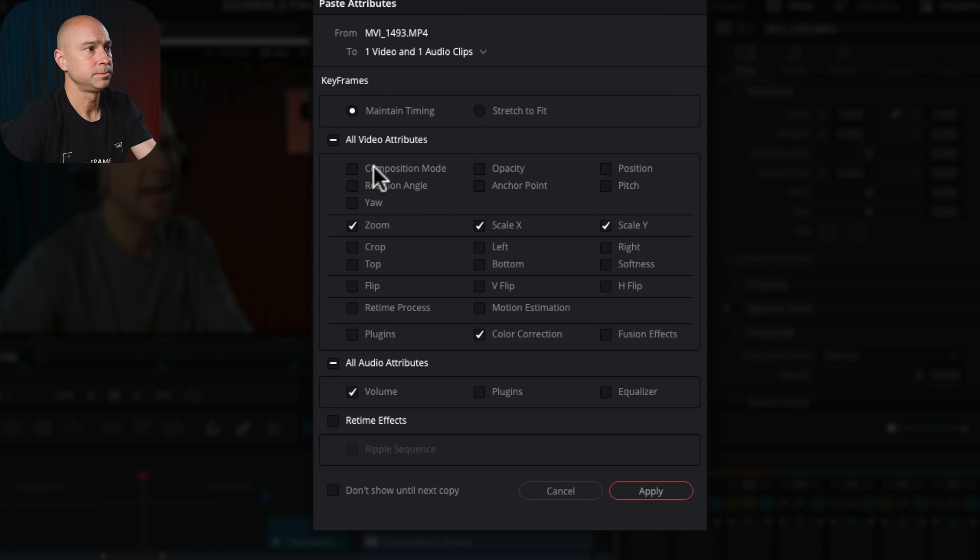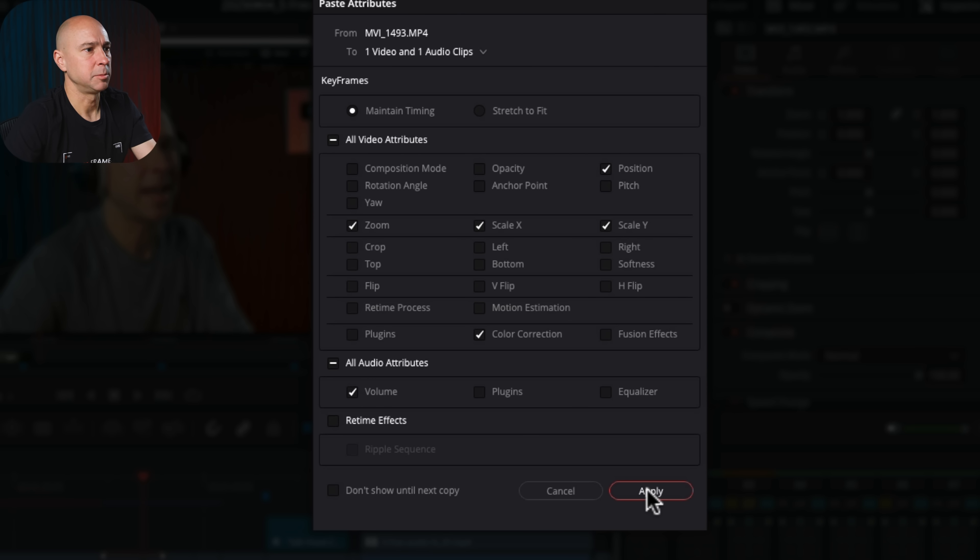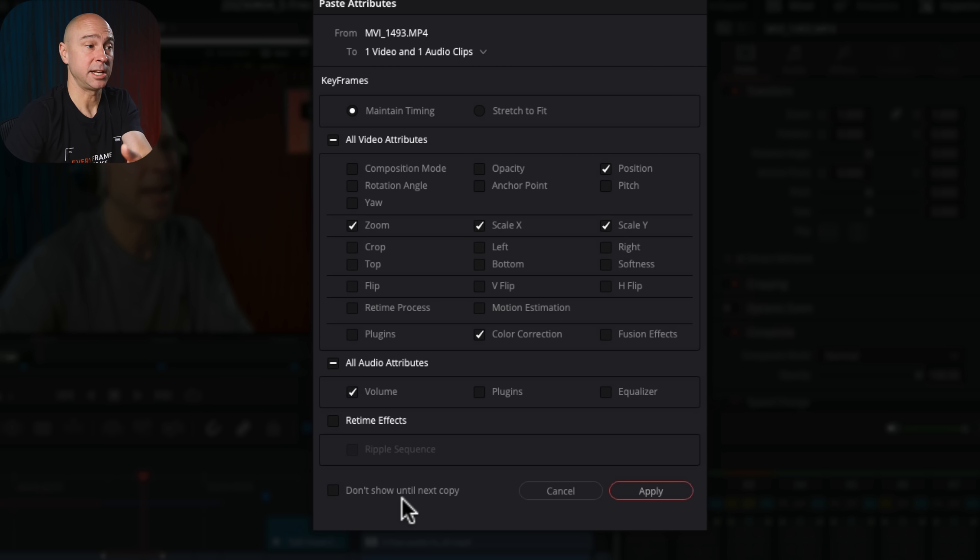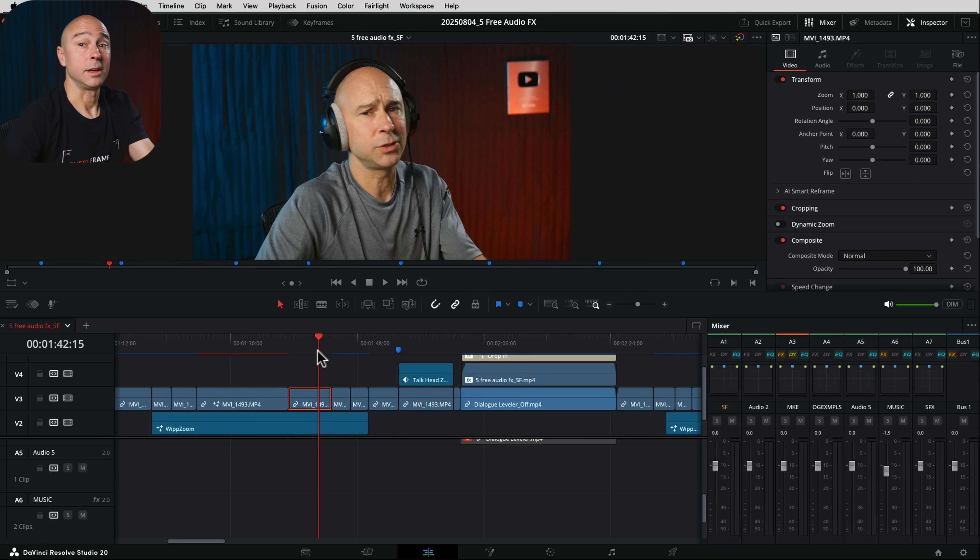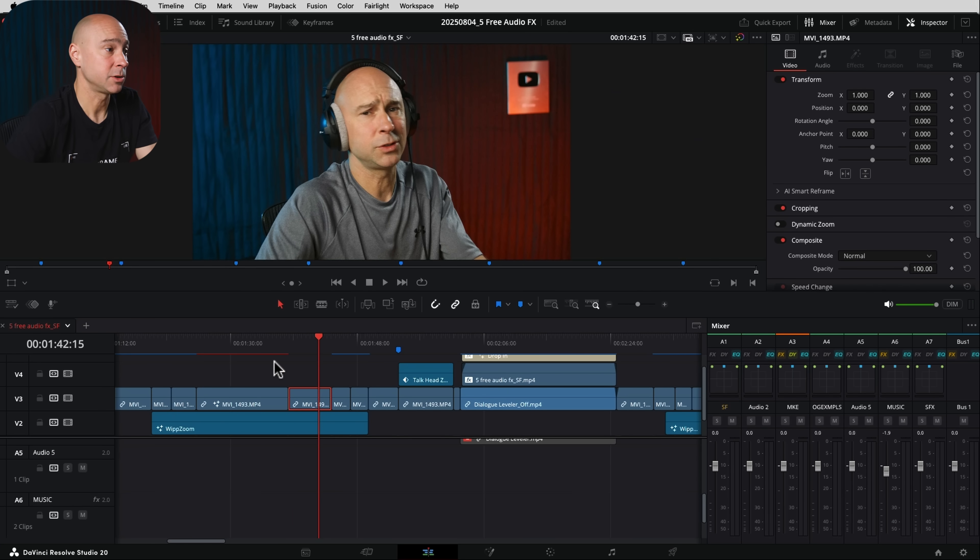And again, it's going to show us all the options that we can check on here. I'm going to say, let's do the zoom, the position. Okay, looks good. I'm going to hit Apply and I can save those settings and not show this again until I copy or you can leave it off. Either way is fine. And there we go. Boom. We've got those settings pasted right there.